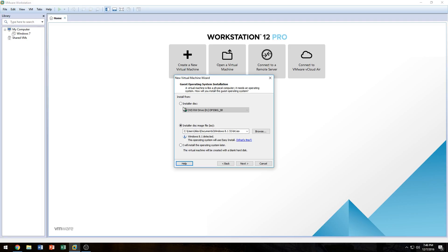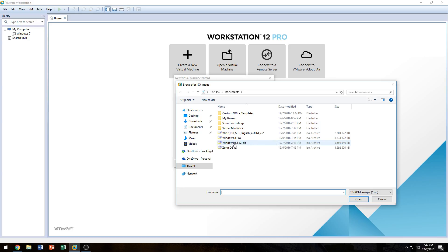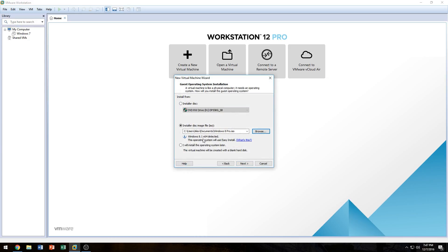If you're going to use an installer disk, you would click the installer disk option and it would read your DVD drive. Since I'm using an ISO file, I'll click on 'Installer Disk Image File' and click Browse. If I select the Windows 8 Pro 64-bit ISO, it tells me it's Windows 8.1 x64, which won't work with my computer, so I'll go back and select the Windows 8.1 32-bit ISO. It then says 'Windows 8.1 detected' and will use Easy Install.